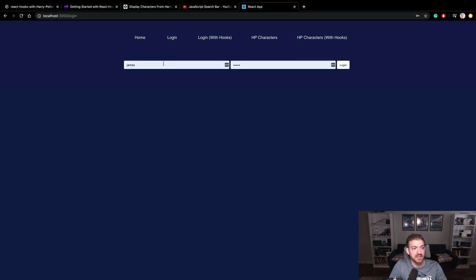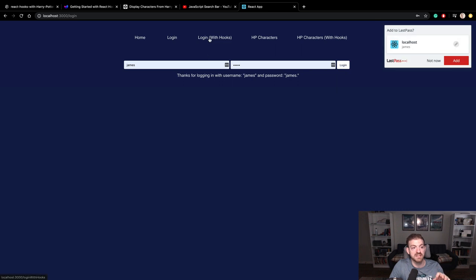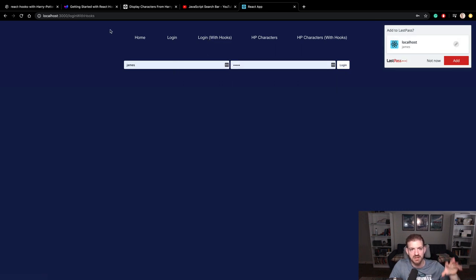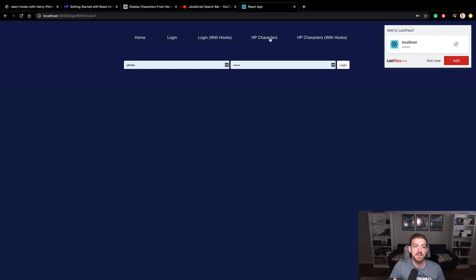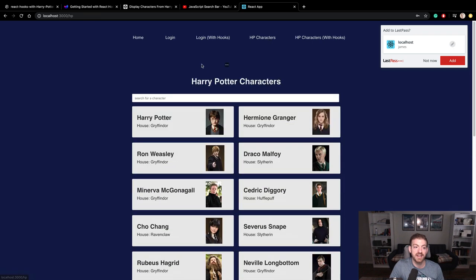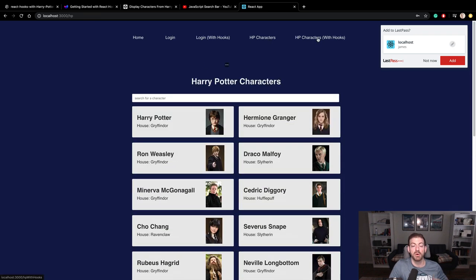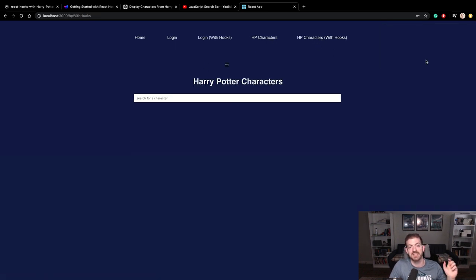Starting out here, I've got the class component. The login with hooks is basically going to be empty, and I've got React Router set up to navigate between these pages. Login with hooks is not working — it refreshes the page. Same thing for Harry Potter characters: with class components it works, but with hooks it does not. So our job is to convert the login and the Harry Potter characters from class components to hooks.